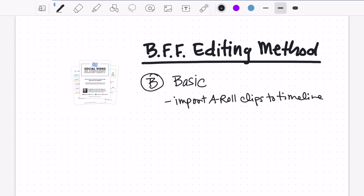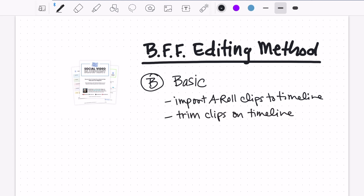Following the BFF method, we have already imported all of our A-roll clips to the timeline. A-roll is where we're talking to the camera, kind of like what I'm doing right now. The next thing we want to do is go through and trim those clips. When you're recording a short-form vertical video, especially for TikTok, reels, or shorts, you want to make sure you're not wasting the viewer's time — you want to hold their attention. We all have the attention span of a goldfish, right? So we want to trim the beginning and end of each clip to cut out any places where we're taking a breath or gathering our thoughts.